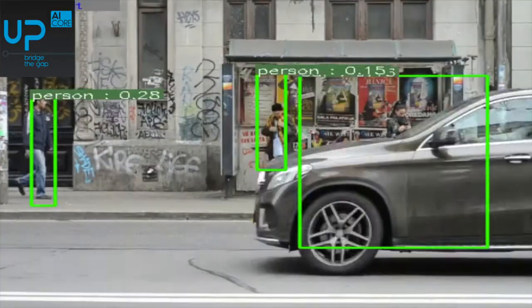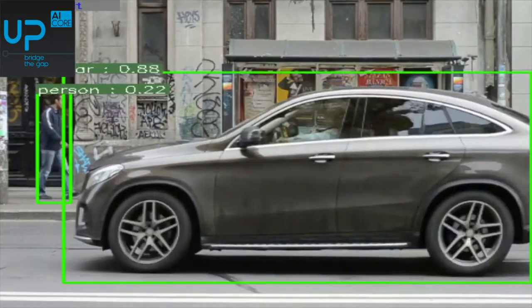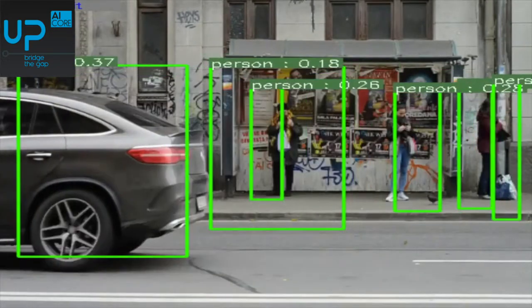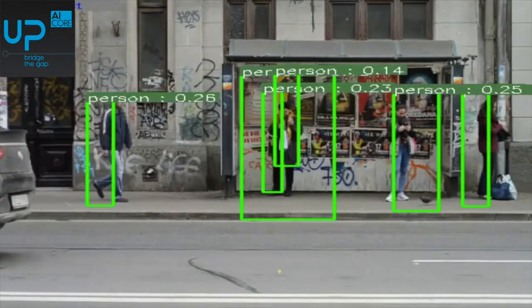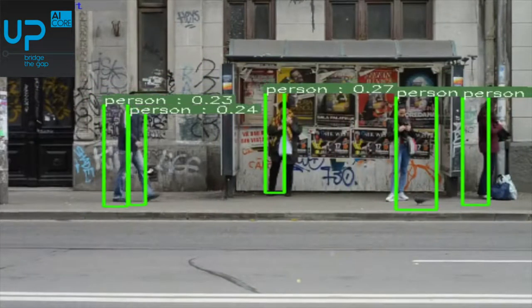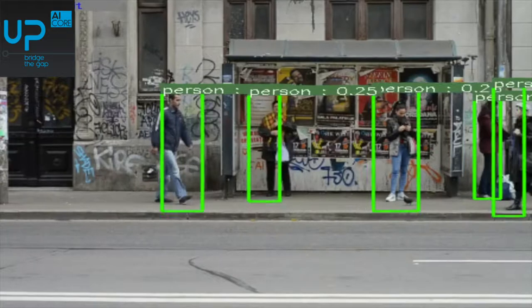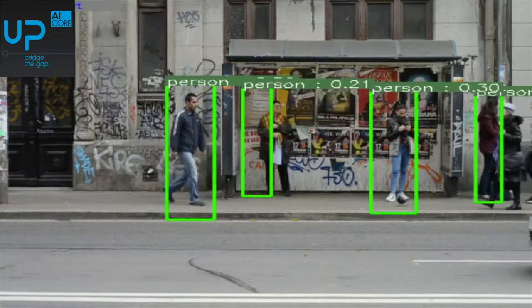The third demo is video image detection, and the actual speed of this video is approximately running at 10 frames per second.